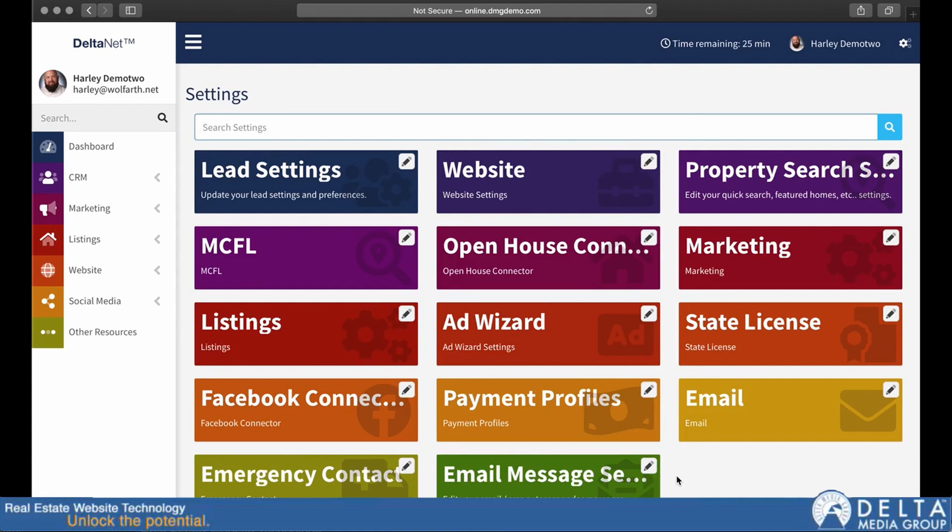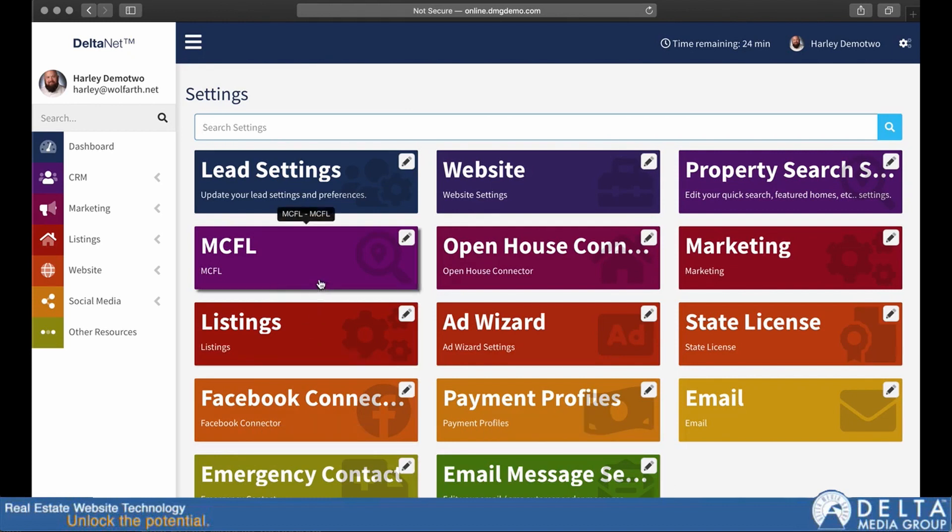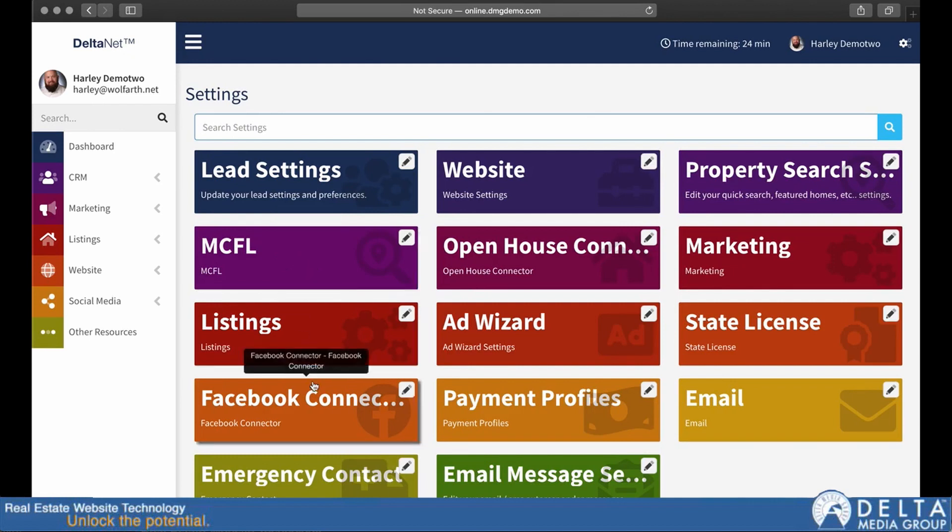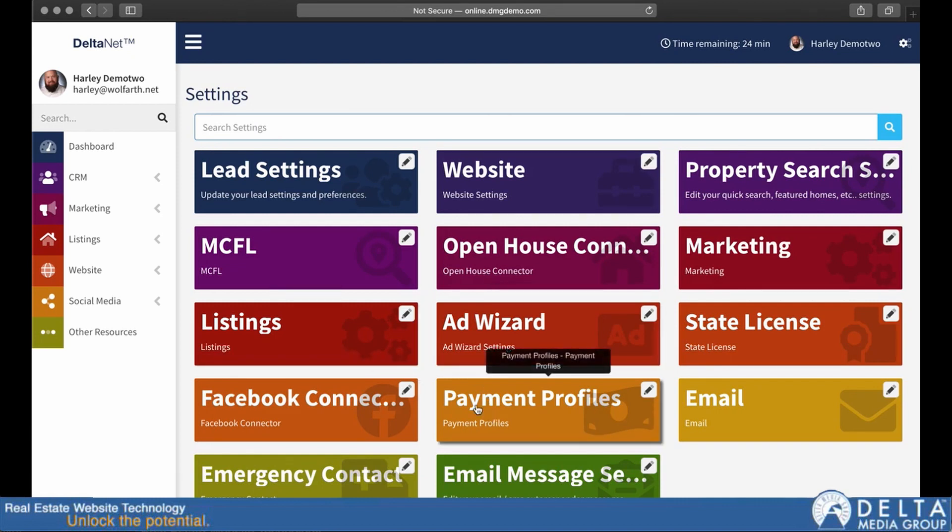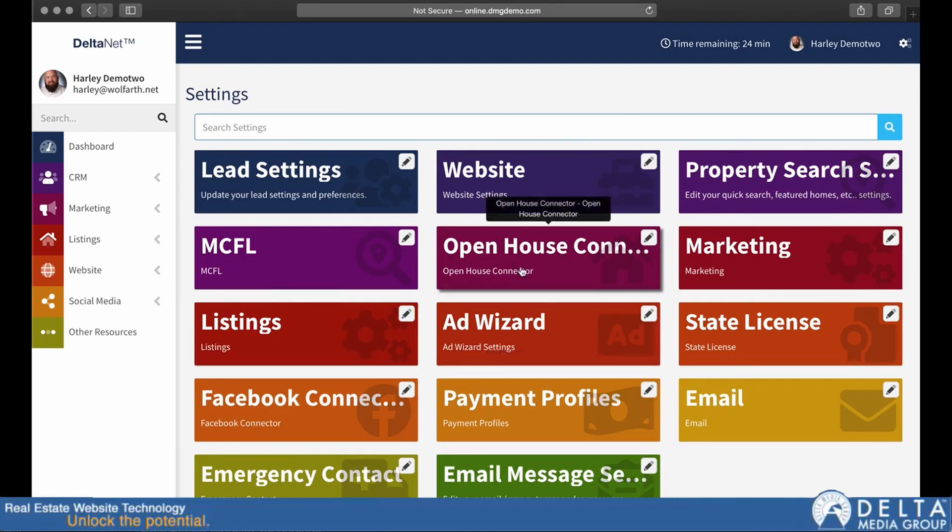it doesn't make sense for the settings to necessarily be with the functional portions of the DeltaNet. So, for example, if I'm looking to set up how my blog system works or how MCFL works, that's not the same as actually sending out an MCFL article. So the settings are things that don't need to be mingled in with the actual functionality because you set them once and you generally don't touch them again after that.